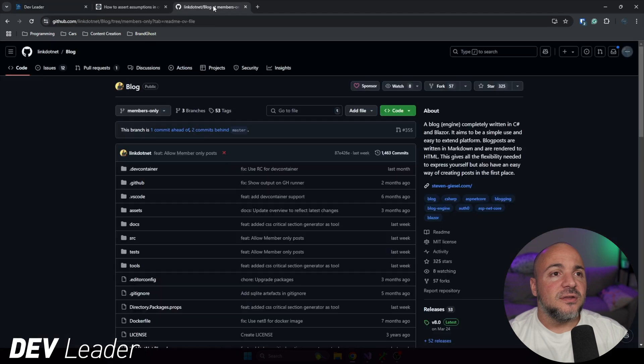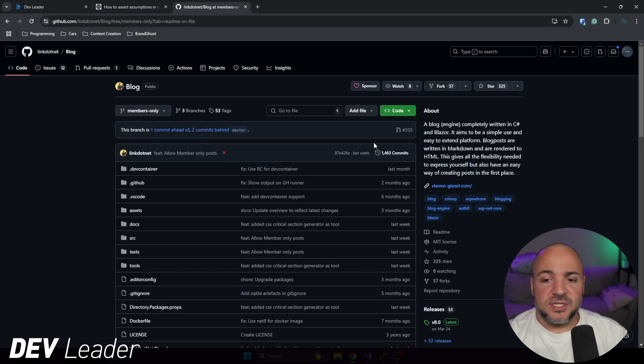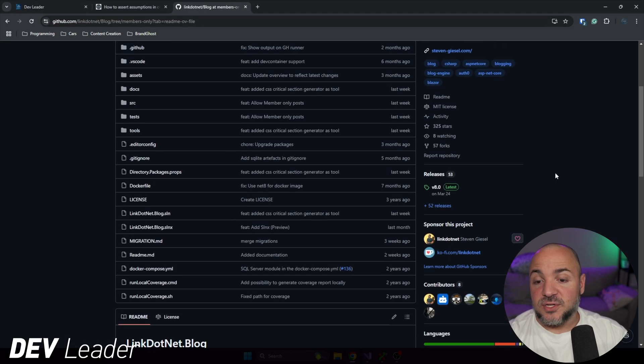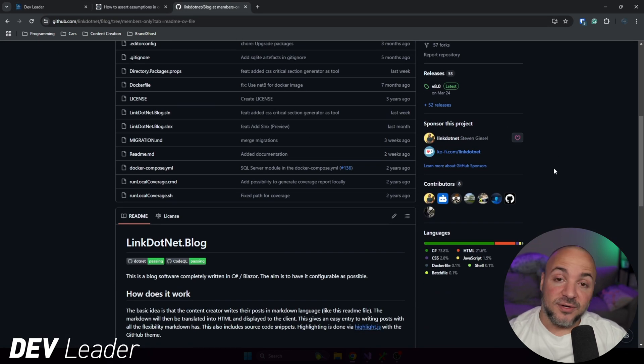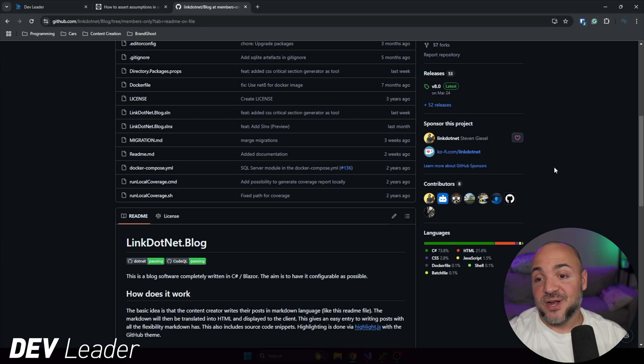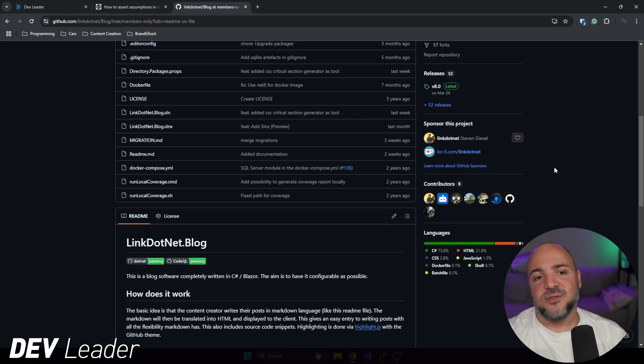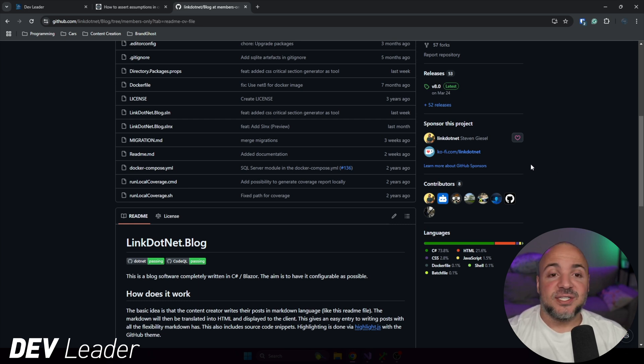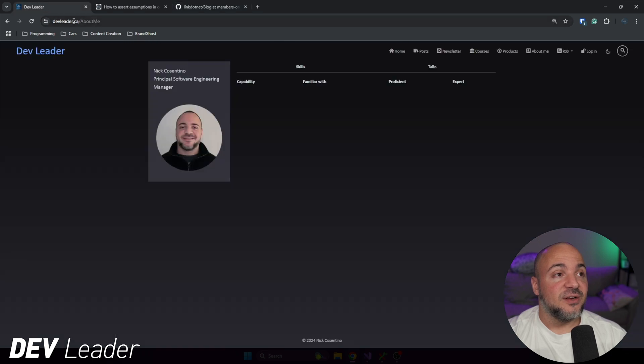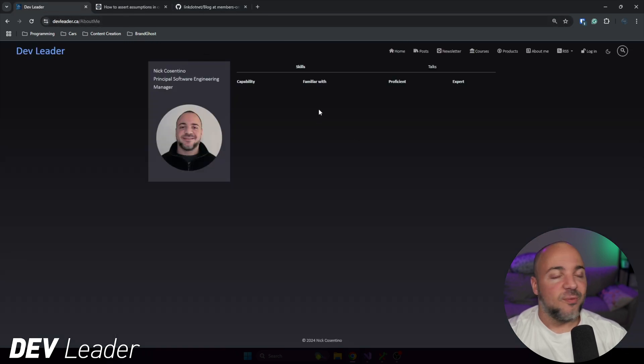But in general, this is an awesome opportunity for me personally to switch away from WordPress. I'm very excited to start using Blazor. I do have my site up and running. So like you can see here, this is the live site. It's no longer on WordPress. It truly is running on the Blazor blog engine from Steven.